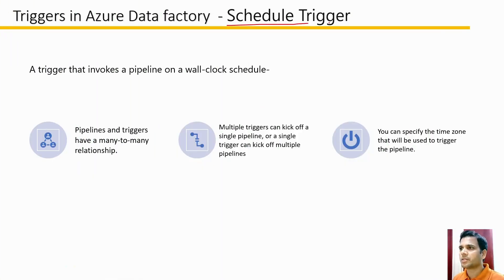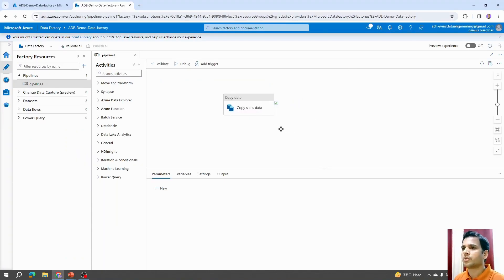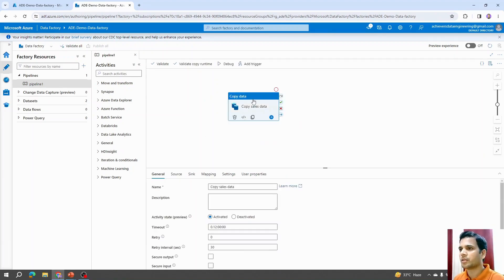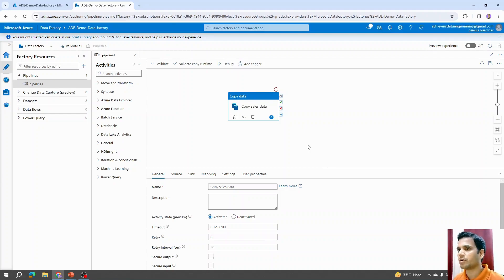Schedule triggers in Azure Data Factory are the first and simplest form of triggers available. These triggers invoke a pipeline on a wall clock schedule. For example, this is a sample pipeline we created in a previous video. During testing I used debug mode to execute the pipeline. But let's assume the pipeline is successfully completed and you want to schedule it to run on a daily basis — in order to achieve that automation, we can create triggers and attach them to the pipeline.